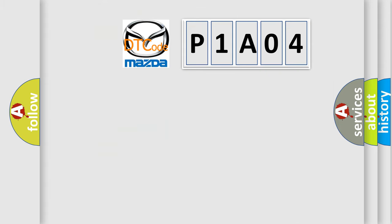So, what does the diagnostic trouble code P1A04 interpret specifically for Mazda car manufacturers?